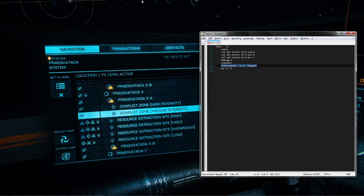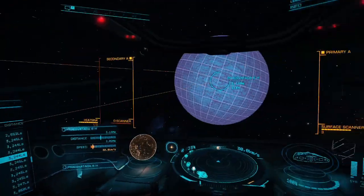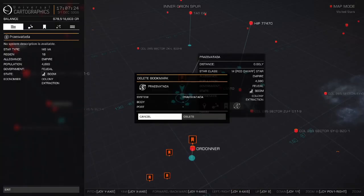Keep notes on what you find. Afterwards, remove the bookmark for the current system and pick the next one.